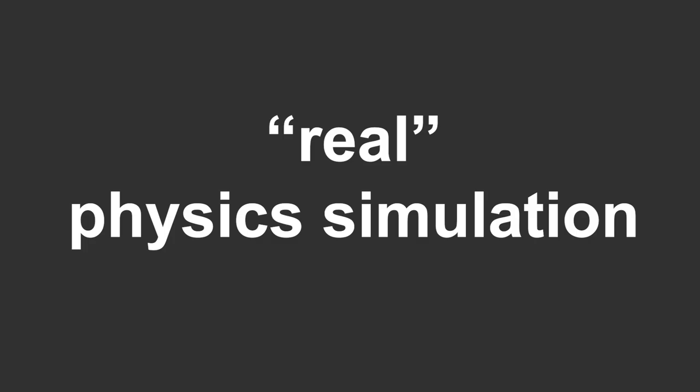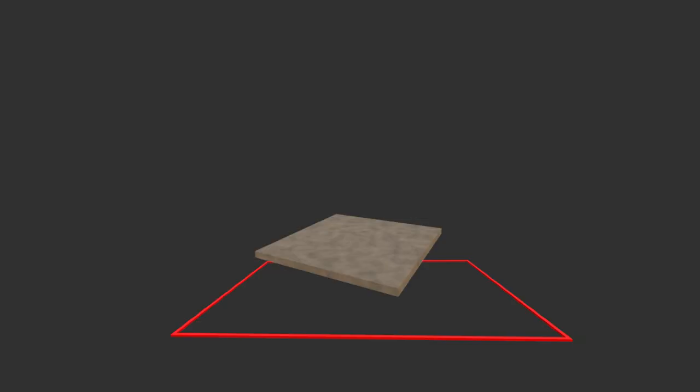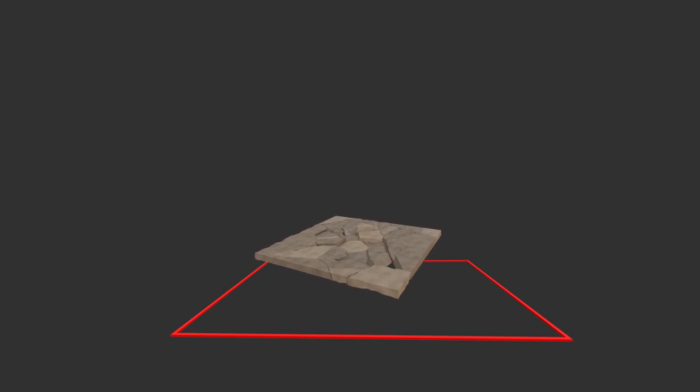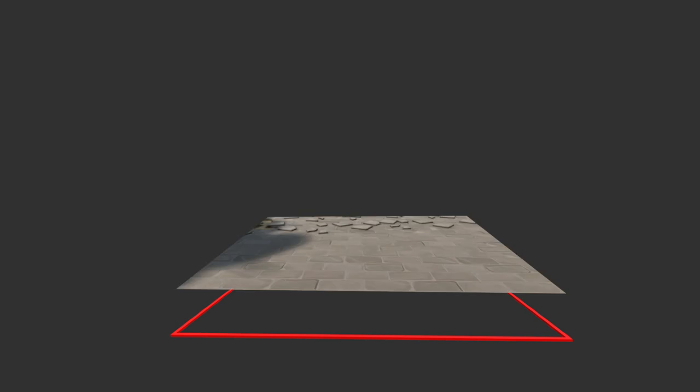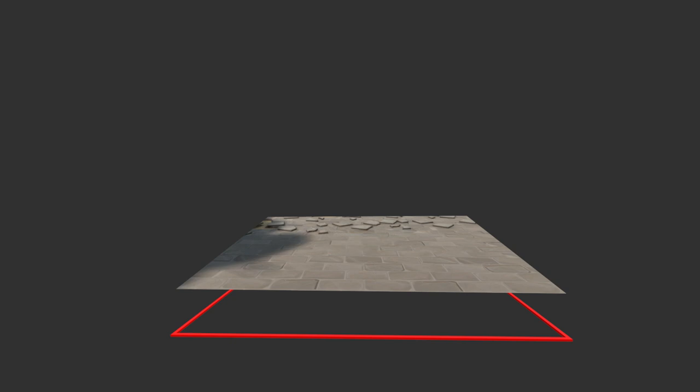So I had to combine it with something else - an actual simulation of the floor cracking. I did this simulation by first shattering a plane and then just simulating rigid bodies falling down. Afterwards, I combined it with the Boolean and now it's all coming together.